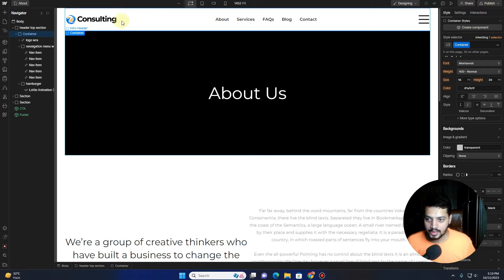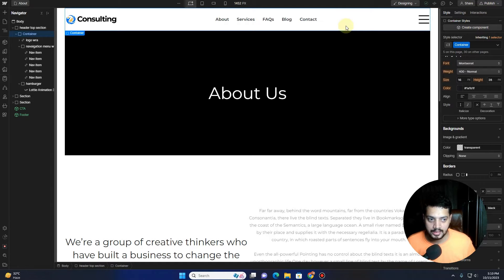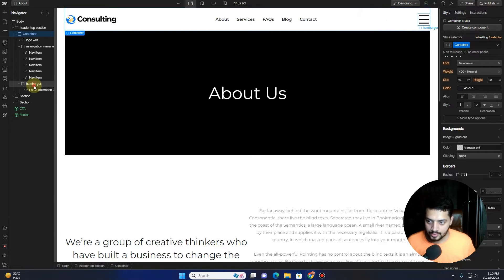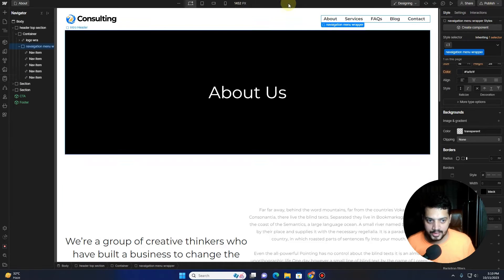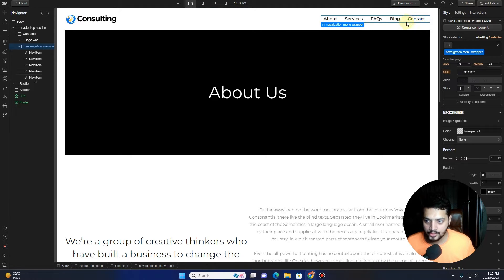The first thing we want to do is create a simple header. If you don't know how to create a simple header, I already have a video on how you can create a custom header using Webflow — I'll drop the link in the description. Go ahead and watch that video first, and then you'll be able to understand what is happening here.